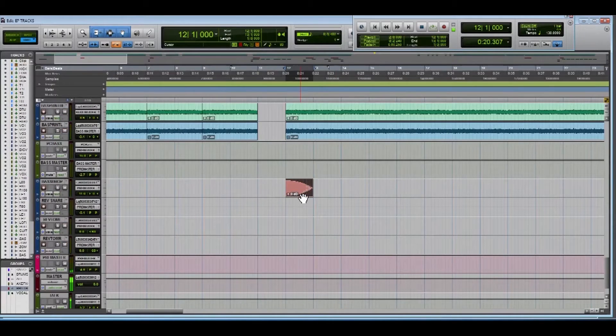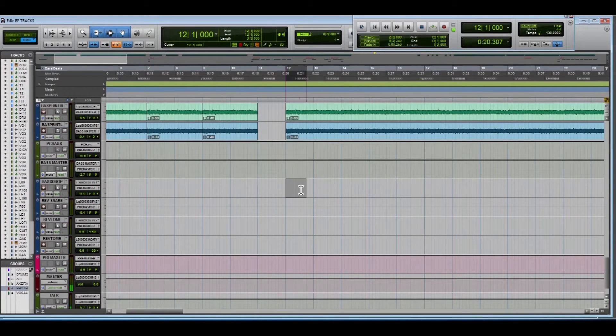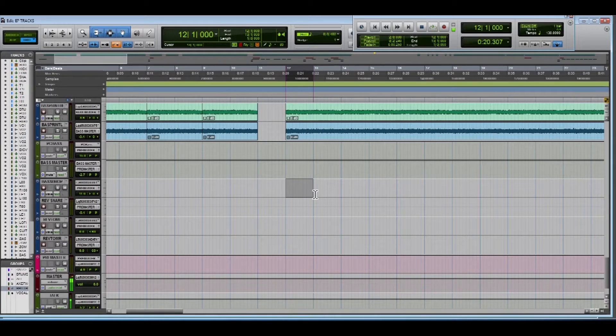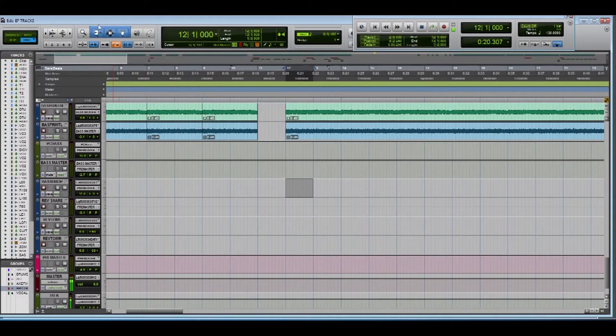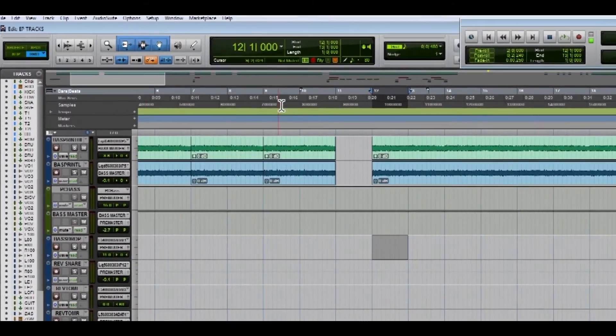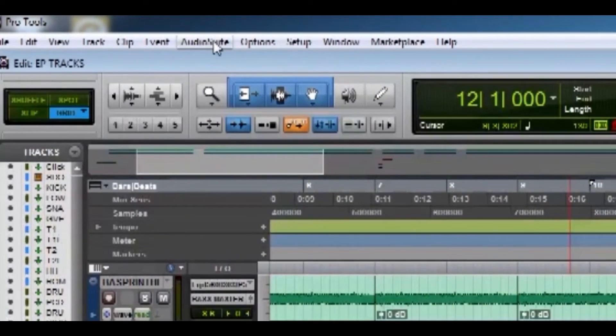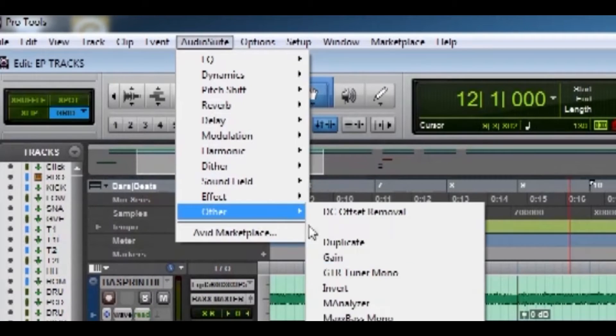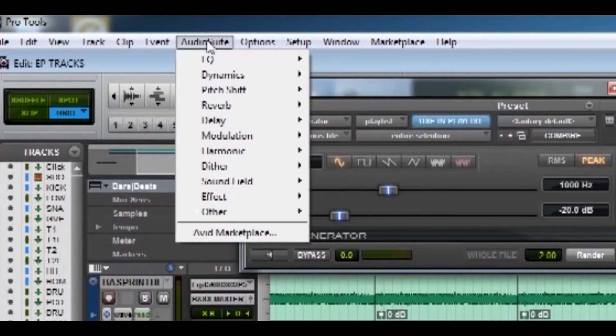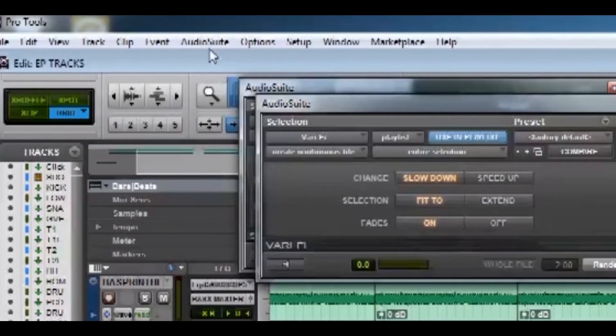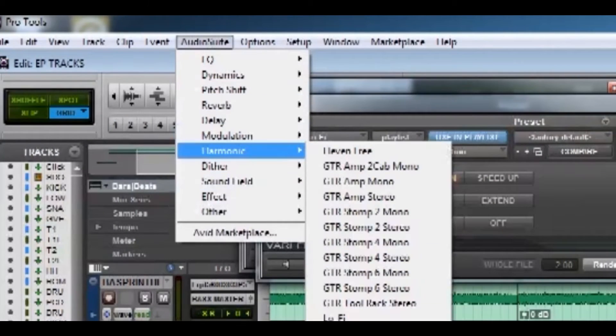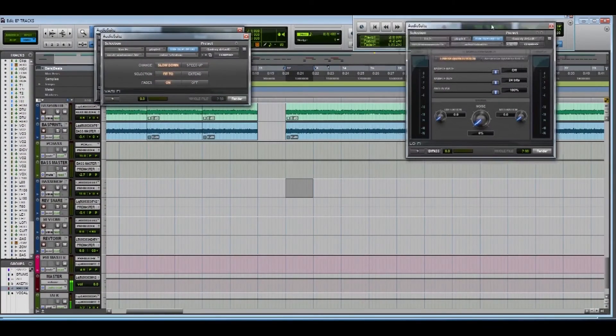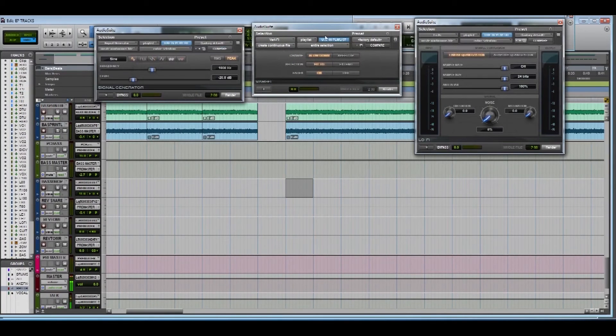Now first thing you're going to want to do is obviously select the area that you want the bass drop in. I wanted this one to be pretty short so I only select one bar. Then hold shift so I can open multiple audio suite plugins at once and we're going to go to other, signal generator, pitch shift, verify, harmonic, lo-fi. Quick overview of what each are.